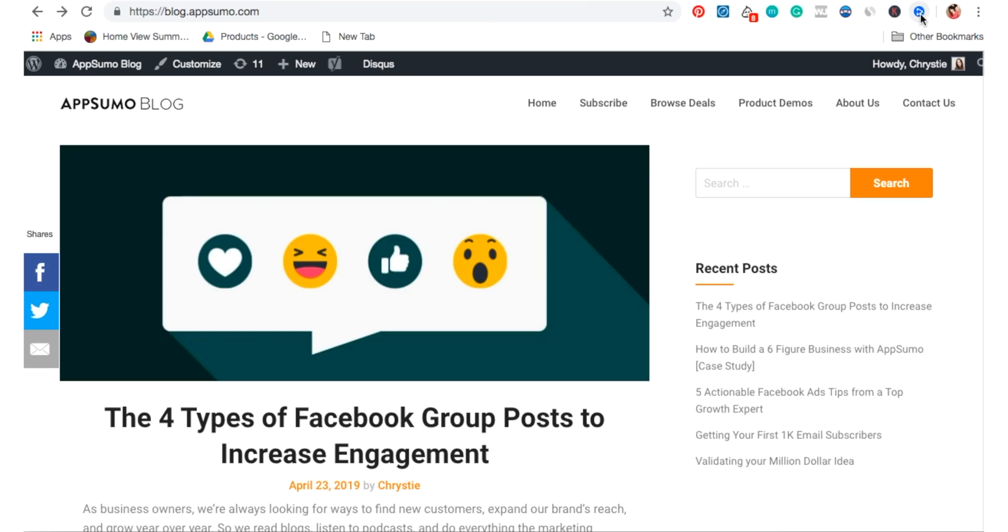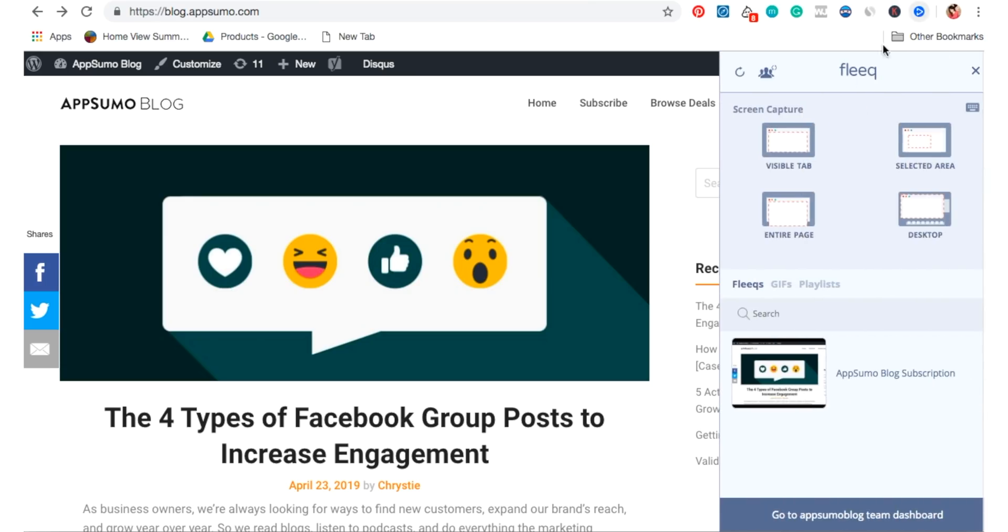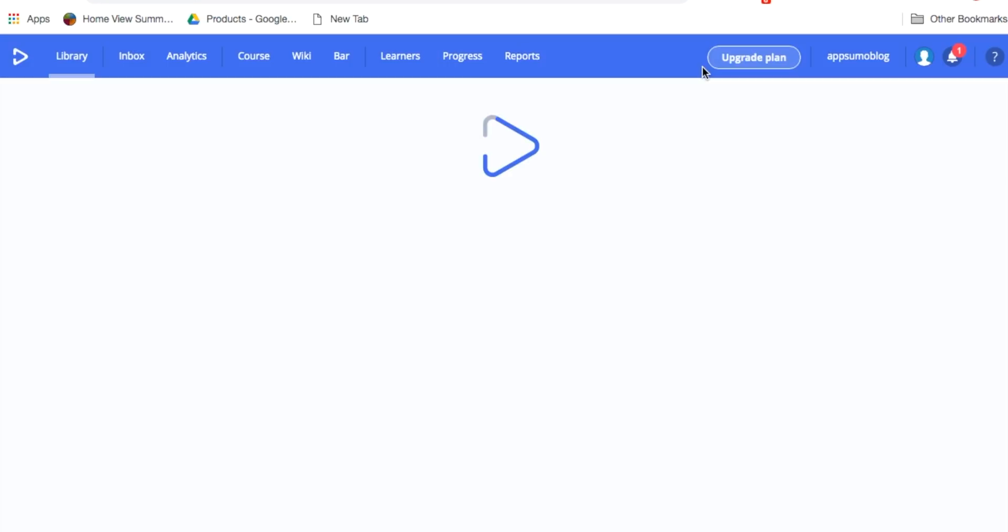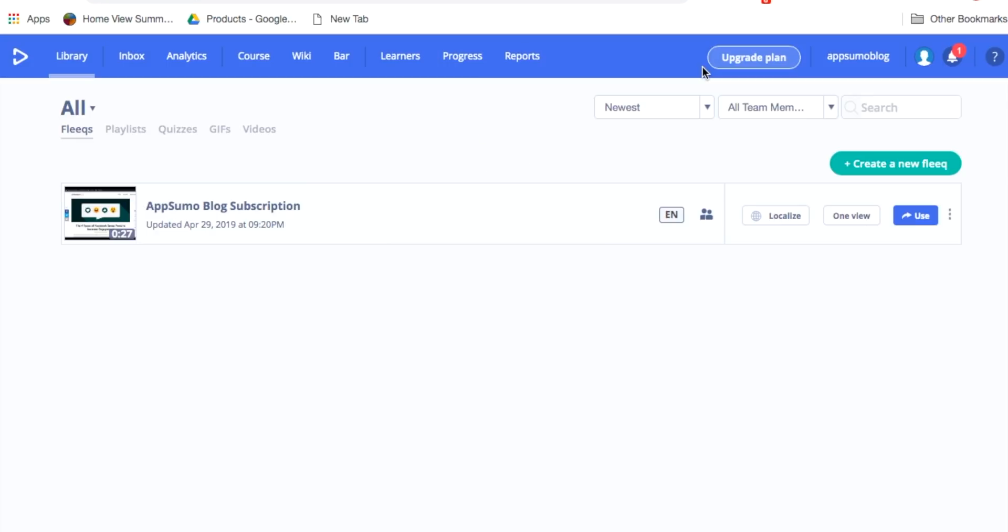So I'll go to the AppSumo blog and take the different screenshots I need. Then I'll head on over to the Fleek website to put my video together.